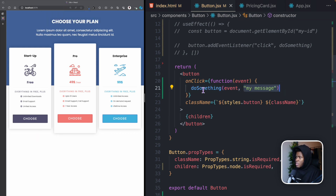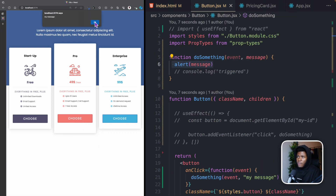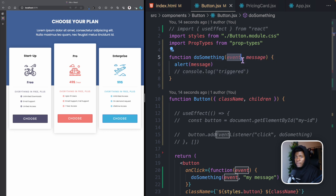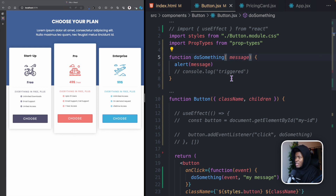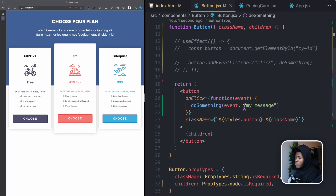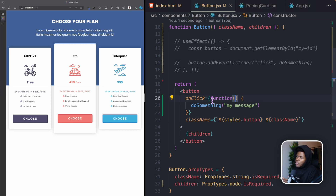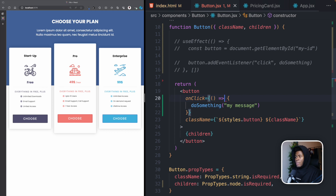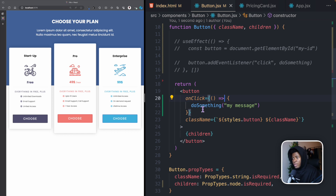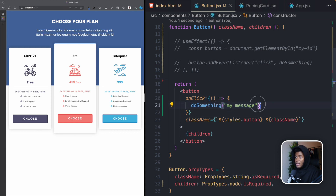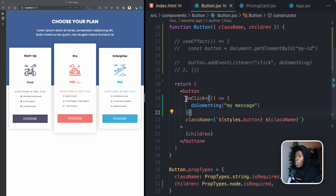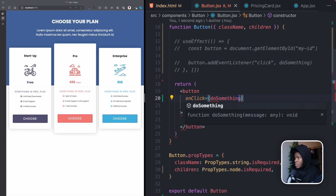You might also want to pass additional arguments. If doSomething receives a message argument and alerts it, you wrap it in an anonymous function: the anonymous function receives the event from React, then you call doSomething(event, 'my message'). Clicking the button shows 'my message'. If you don't need the event object, just remove it and pass only your custom argument.